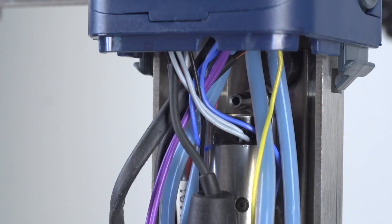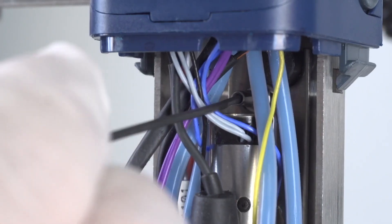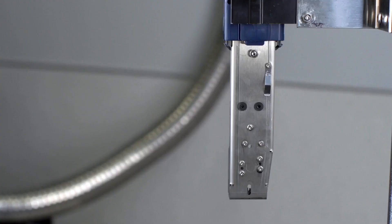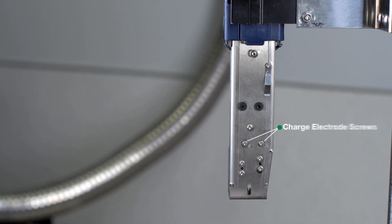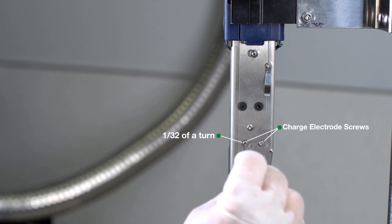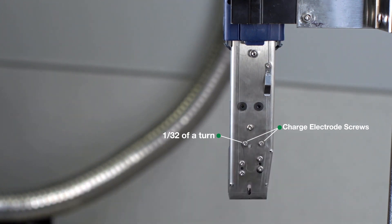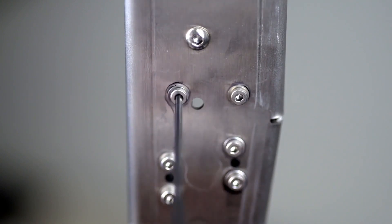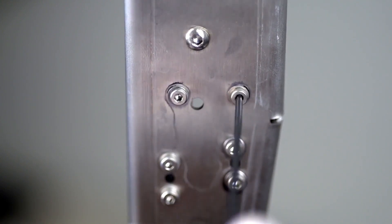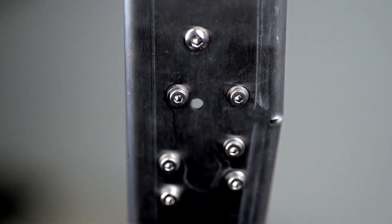Once aligned, tighten and lock the locking screw in place. Next, loosen the two charge electrode screws located on the back of the unit by turning them 1/32nd of a turn. These screws need to be loose enough to allow for adjustment yet tight enough to hold the charge electrode in place.